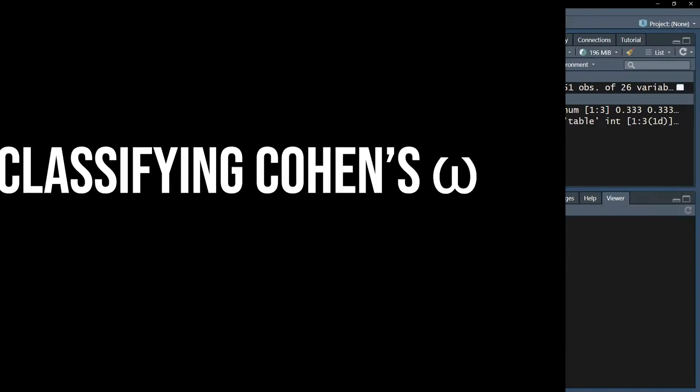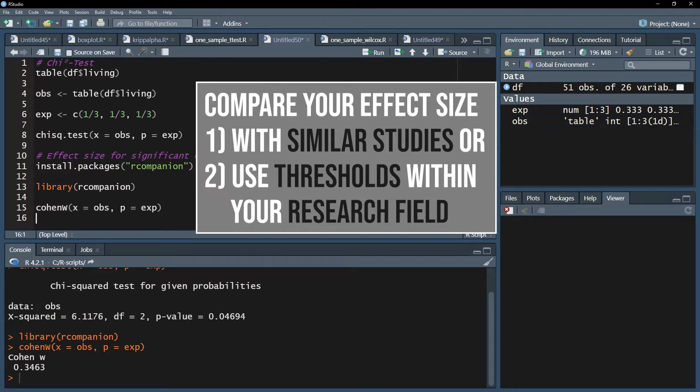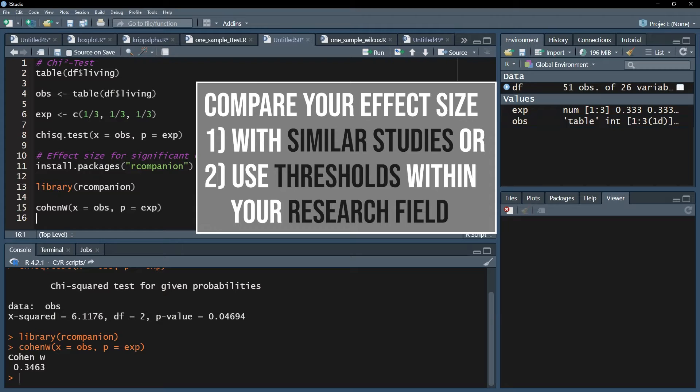The third step is to classify the magnitude of the effect. If similar studies in your research field exist, compare your effect size with the given one. If no comparable study exists, use the common thresholds within your research field.